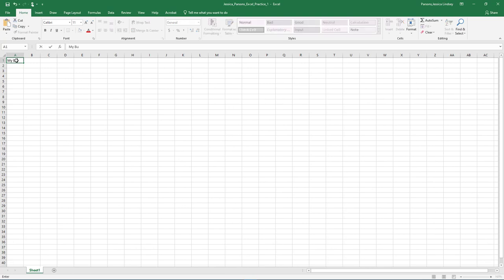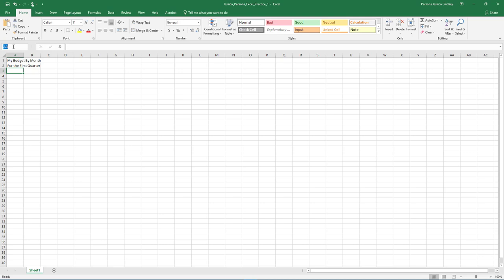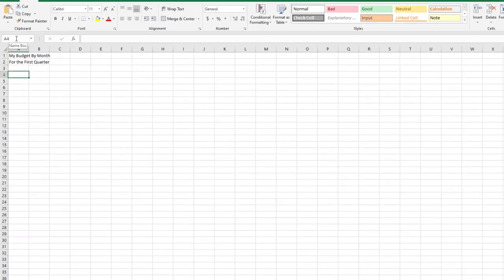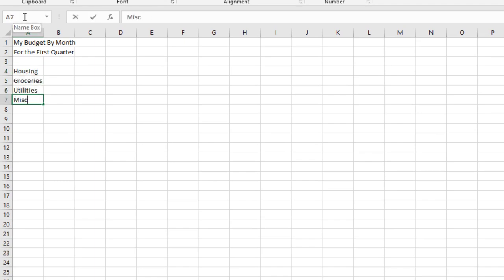In cell A1, type My Budget By Month and press Enter. In cell A2, type For the First Quarter and press Enter. In the name box, change A3 to A4 and then hit Enter. Notice how the active cell changed to A4. Starting in cell A4, type each of the following, pressing Enter after each.